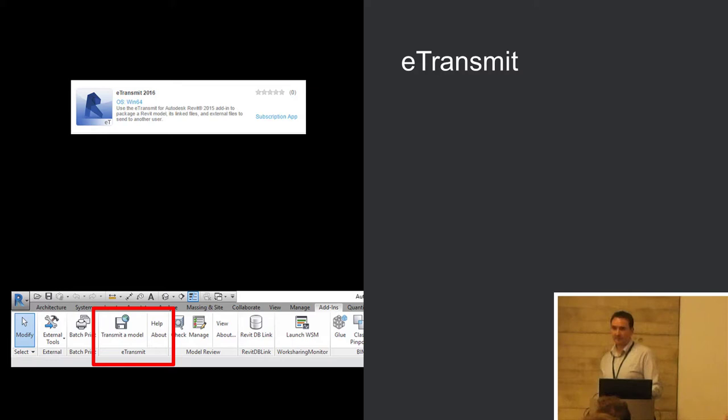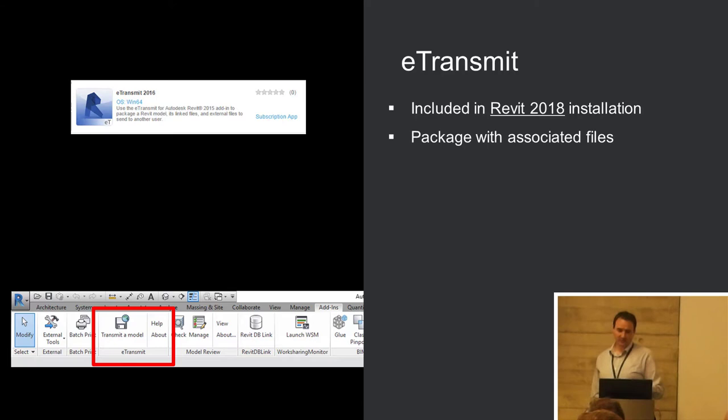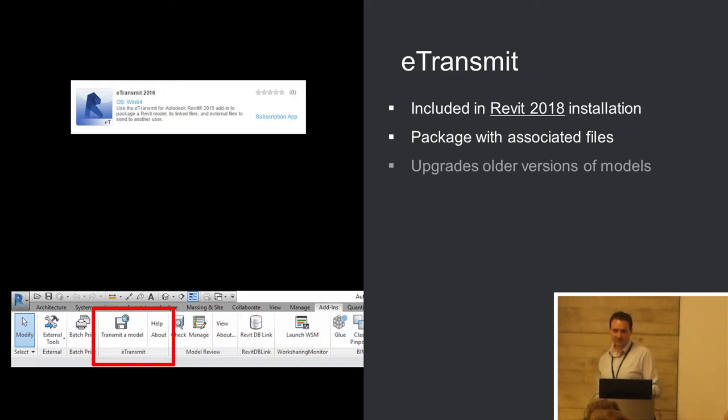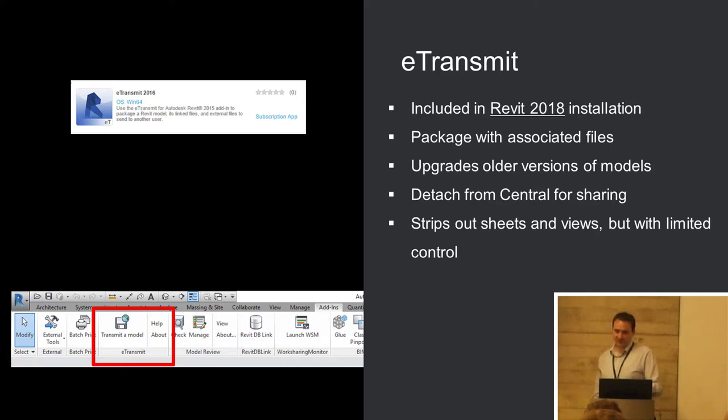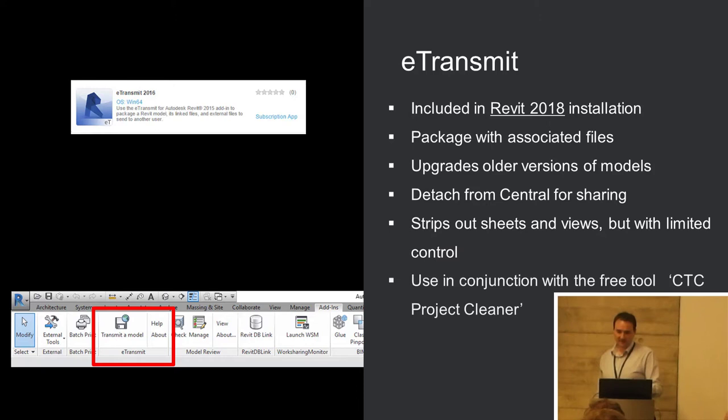E-Transmit is a really good one. Again, in previous versions, it comes in with your subscription or your maintenance contract. In Revit 2018, it's included straight out of the box. This one, I find people not using it nearly enough. It's really good at packaging your Revit model ready for issuing out of the office with all the associated files that you want to be including with it, which I'll demonstrate in a moment. It'll upgrade older versions and models. It's quite a useful tool for that. It will detach it from the central. So, all your work sharing models, we'll go through that in a moment, but that's a really important thing to do before you send it out of the office. It will strip out your sheets and your views, but it has a limited control on this. So, I'm going to sneak another little tool in there briefly that I like to use as part of this workflow. A thing called Project Cleaner, which gives you more control over stripping out the sheets and views.